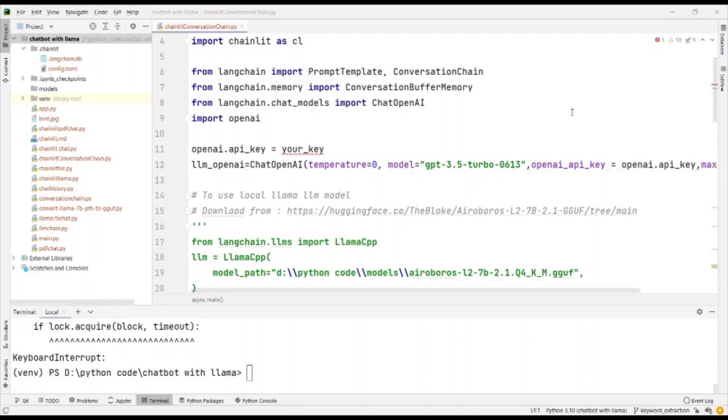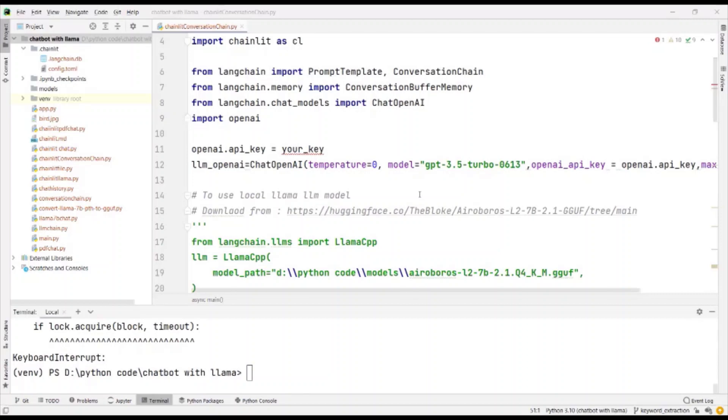In this video, we will see how to use the conversation memory in the Chainlit chatbot. The LLM we will be using is OpenAI. If you want to use LAMA CPP, that is also possible, and I've given it in comments how to use the LAMA CPP with the local LAMA model.